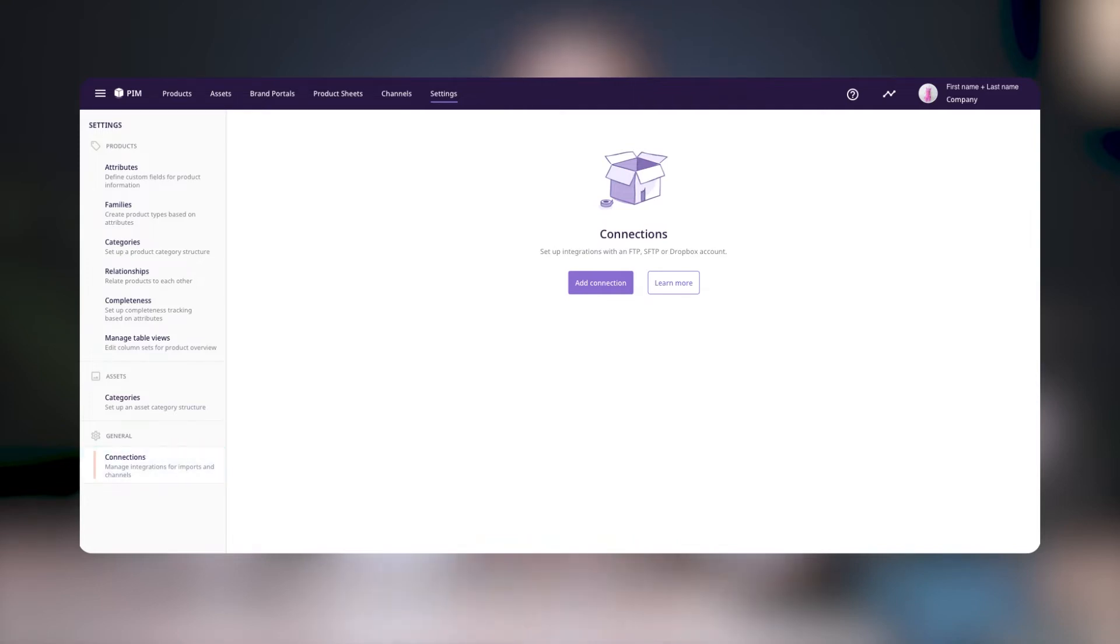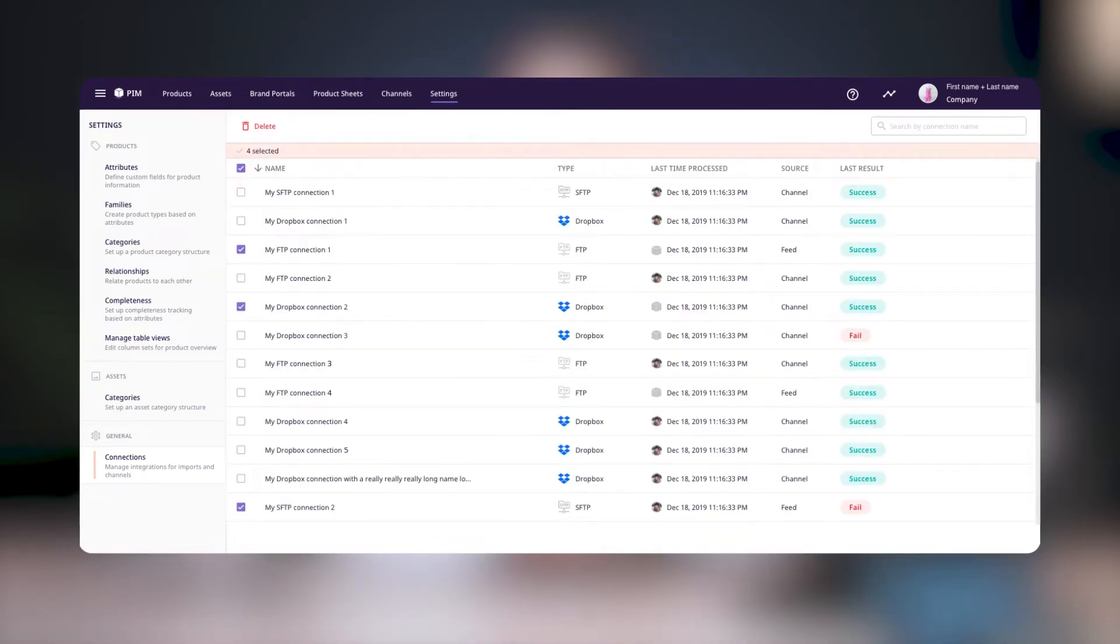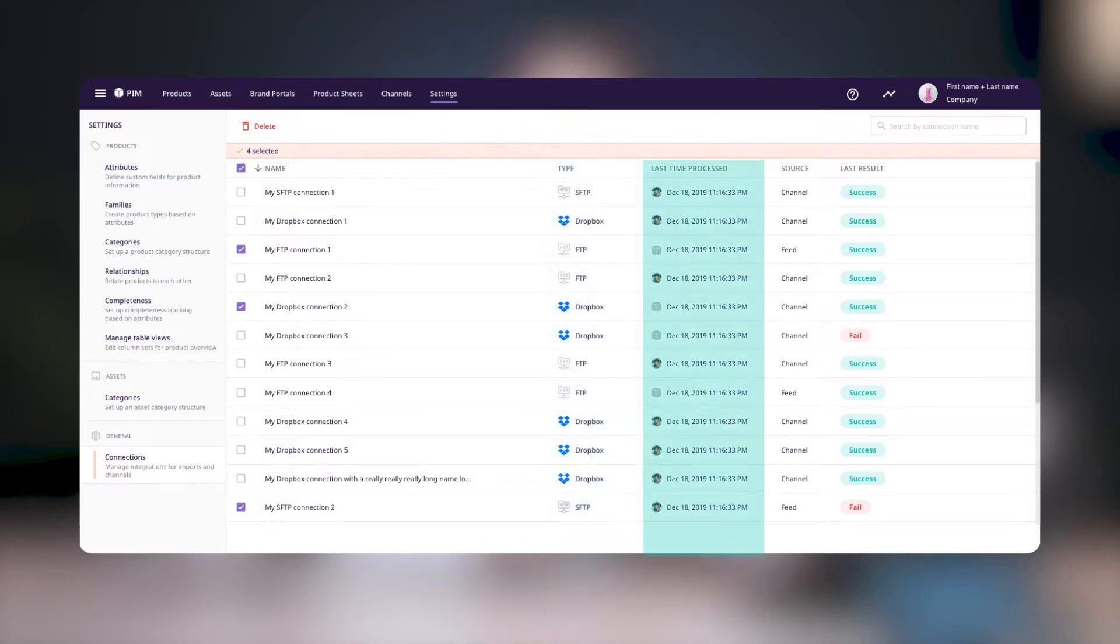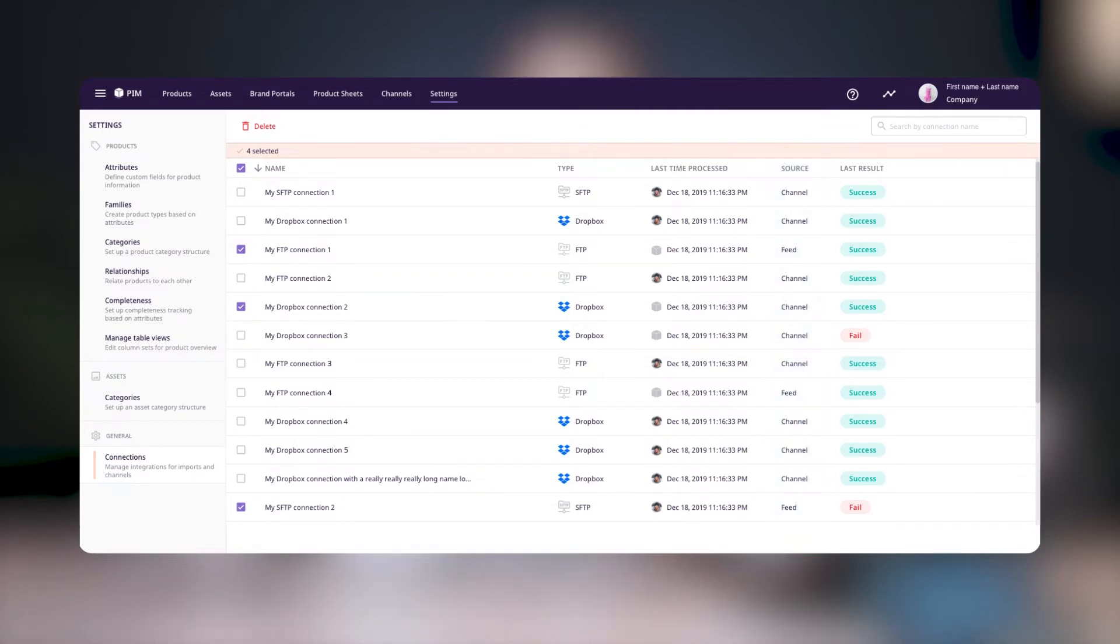This is where you can create and manage all of your FTP, SFTP, and your Dropbox connections. Your connections will be listed in this table along with the type of connection, the last time it was processed, the source of the connection, which refers to whether Plytix fetched information in a feed or pushed information to the connection in a channel, and whether the connection was successful or not the last time that it was processed.